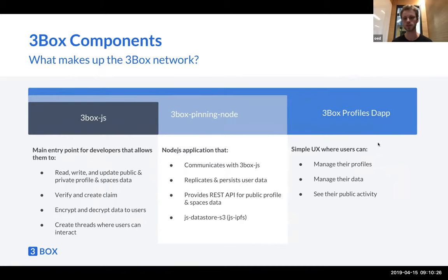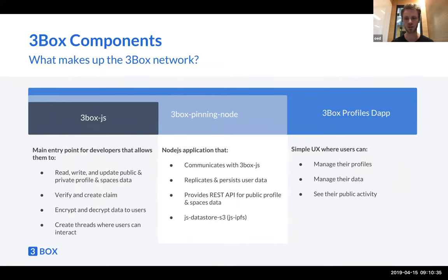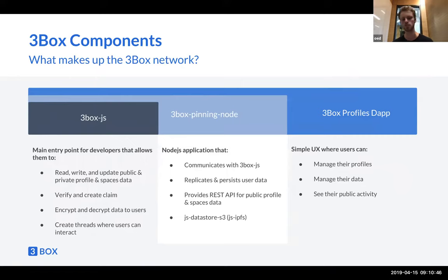The third component is the 3Box profile dApp — basically a dApp that uses 3Box JS where you can go and create a profile. You can add a picture, a name, verify Twitter and GitHub, and start building some social reputation. You can also see your public activity, and if you tie this profile to an Ethereum address, you can see all of that user's public Ethereum activity.